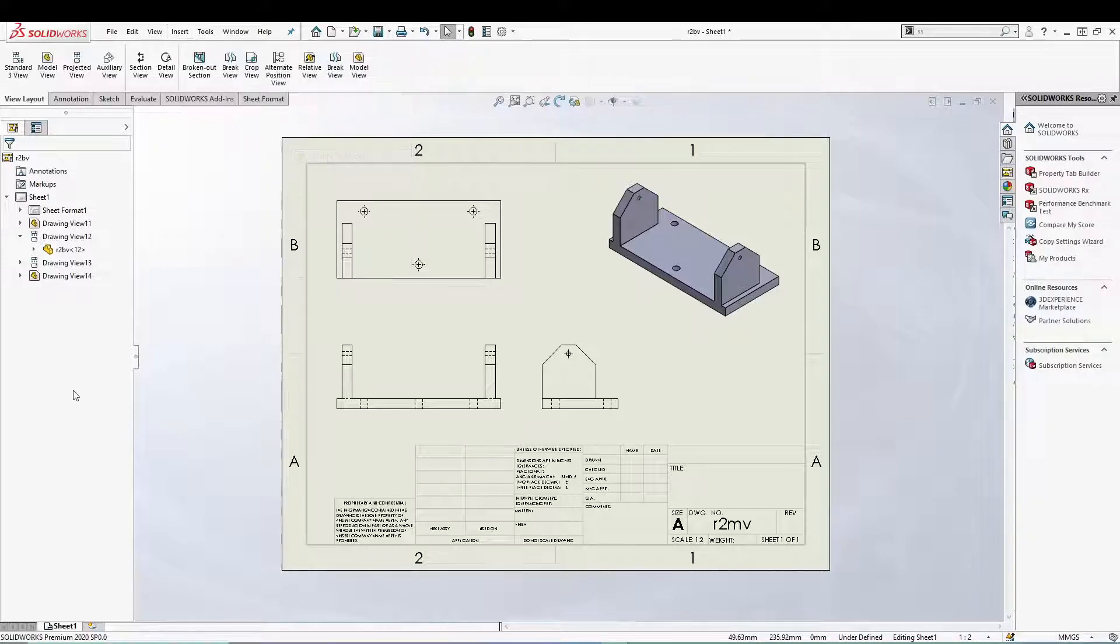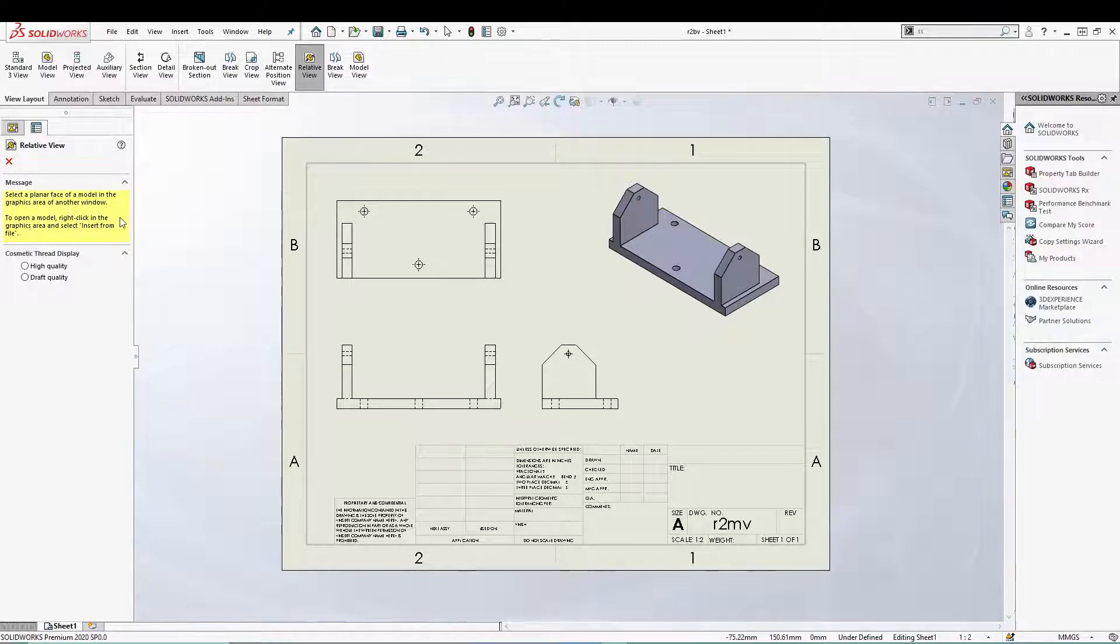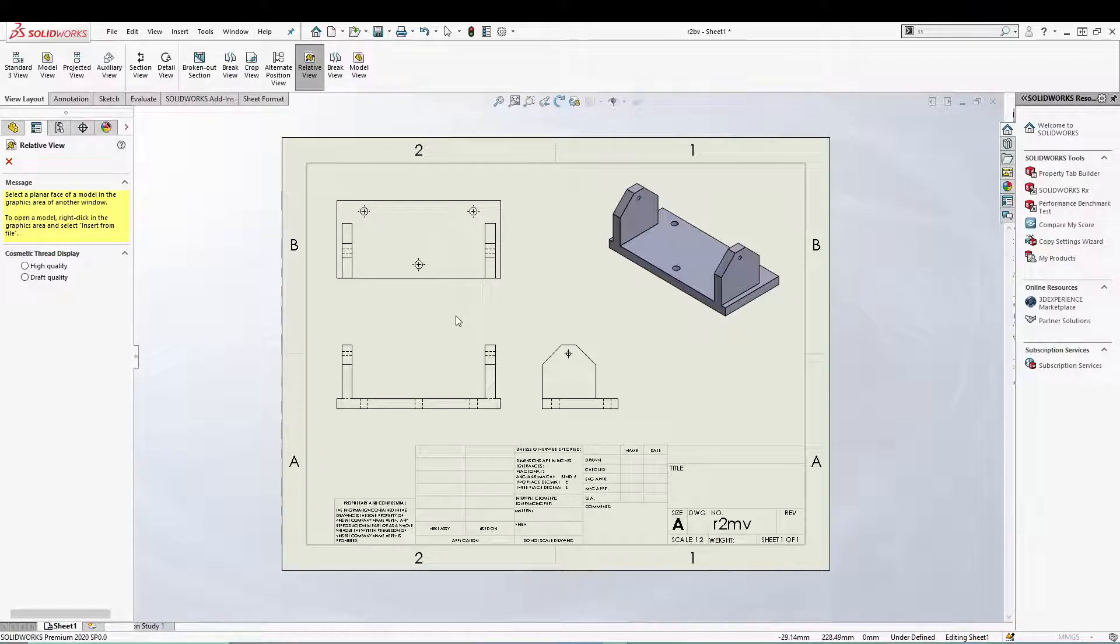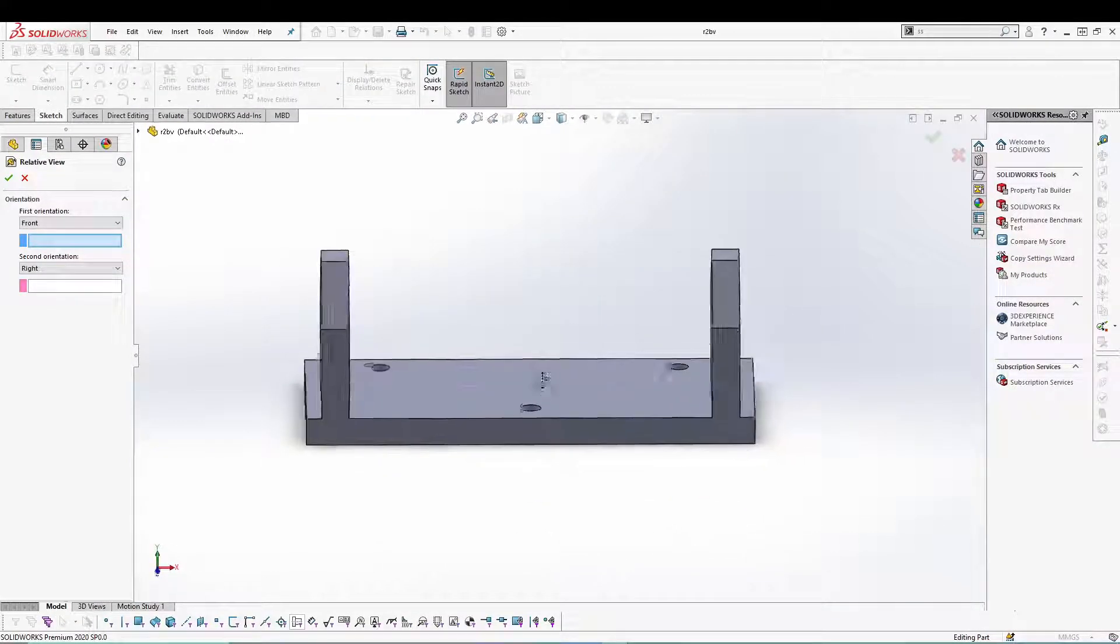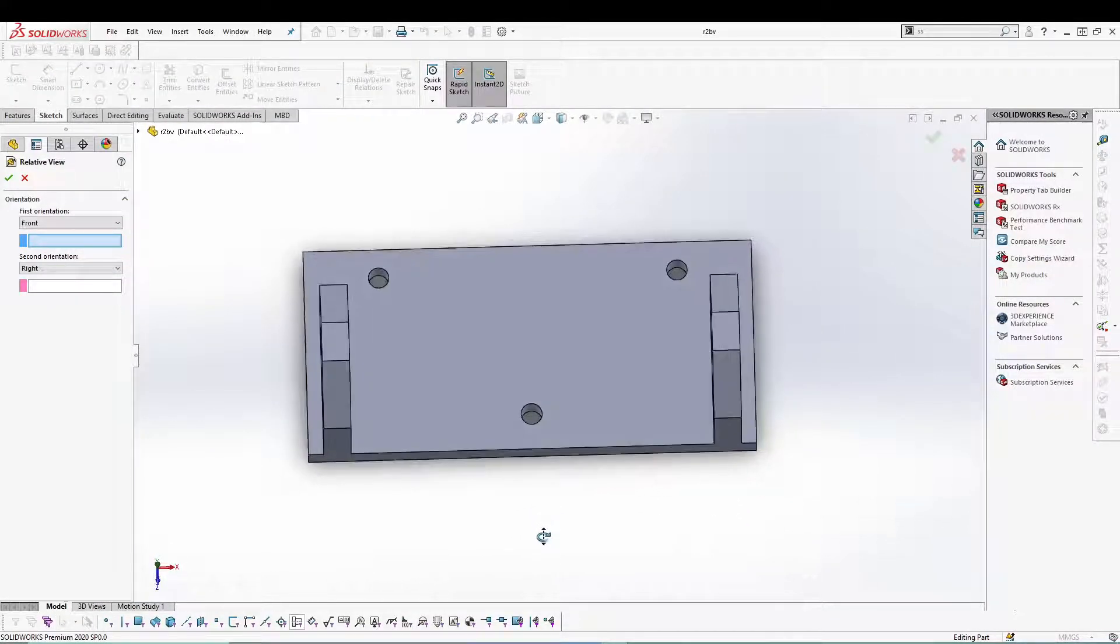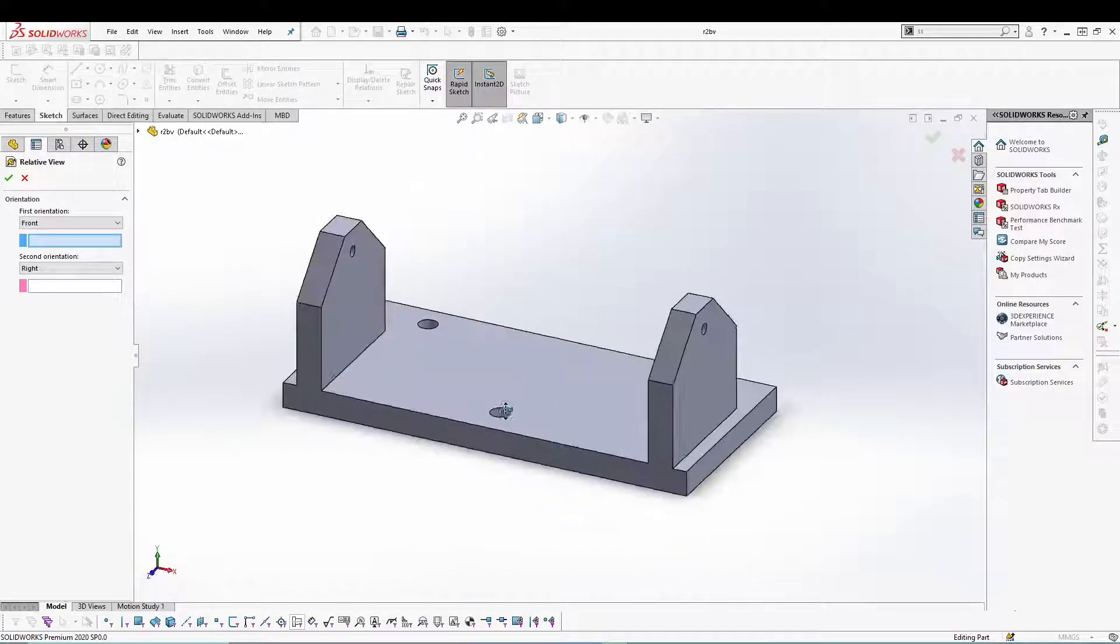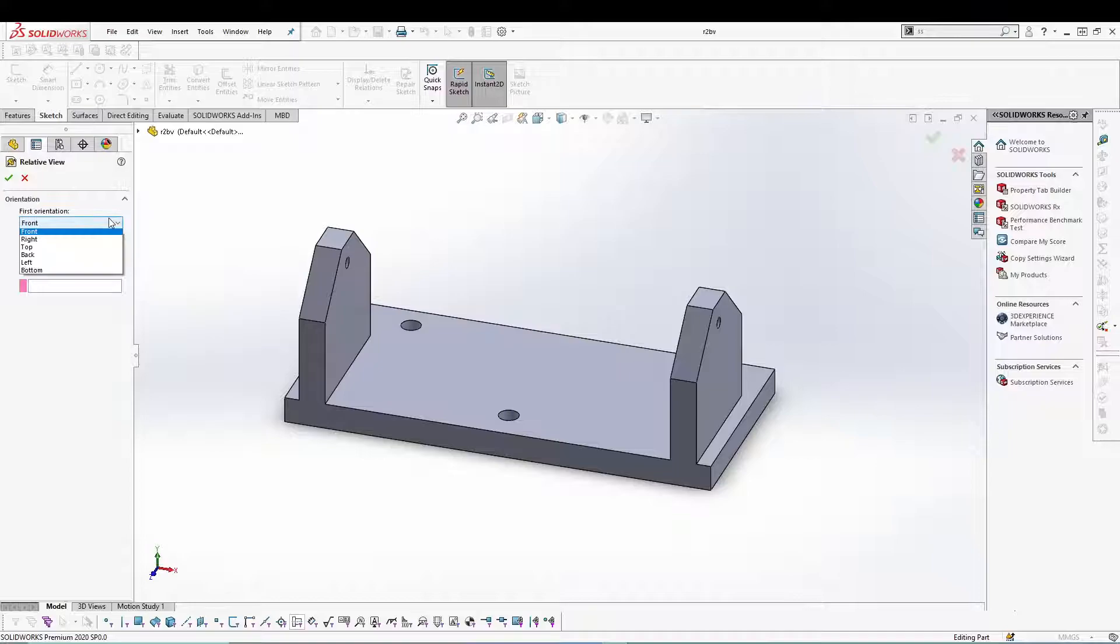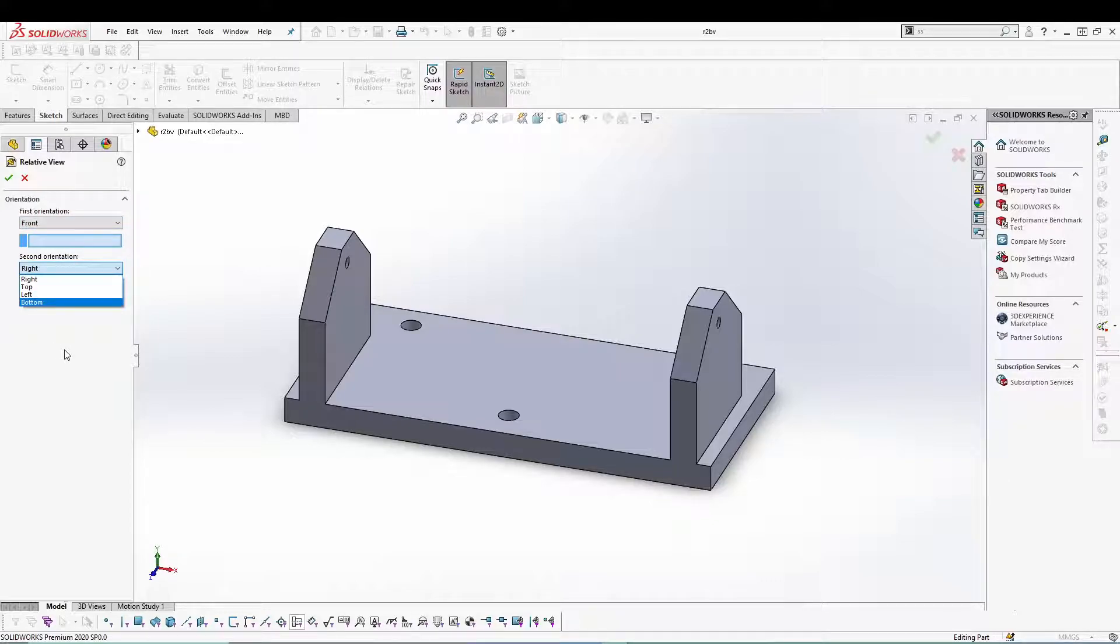Let's click on it. Once you click it you'll be asked to select the planar face of the model and to do that we have to switch back to our part. We have our part over here and once you are inside the part you'll be asked to select the first orientation and the second orientation. The first orientation we can select anything from front view to bottom view.